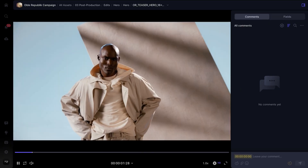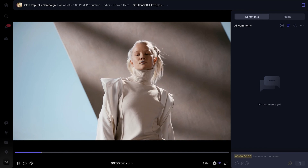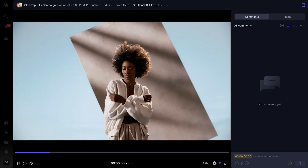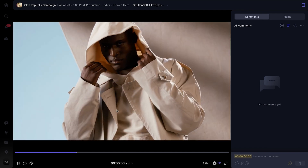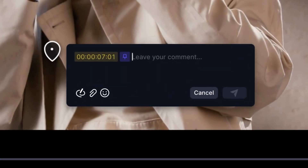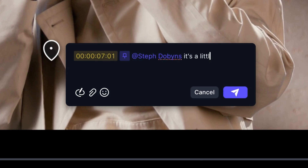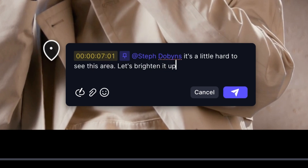In version 4, you can share feedback down to the pixel with the new anchored comments. In this case, I want to tag my colorist and let her know that this particular area of the shot is a little hard to see.